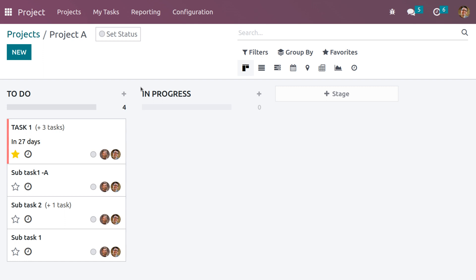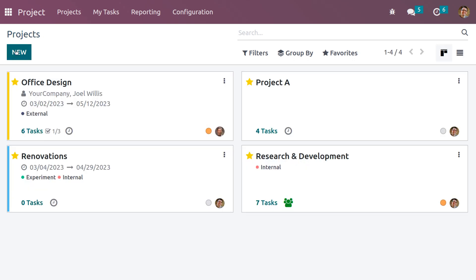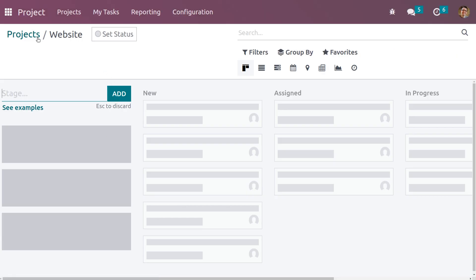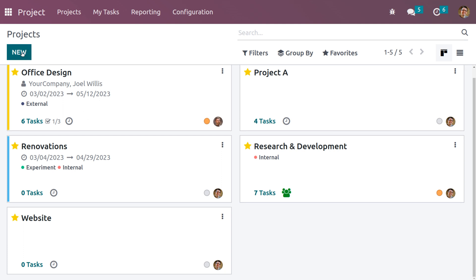Now let's check how to transfer a task from one project to another. Say you work for a software development company with two simultaneous projects: one to develop a website for a client, and another to create a mobile application. You realize a task in the website project actually belongs to the mobile application project, so instead of creating a new task you want to transfer it. Let's create a new project called 'Website', and also create another project called 'Mobile Application'.